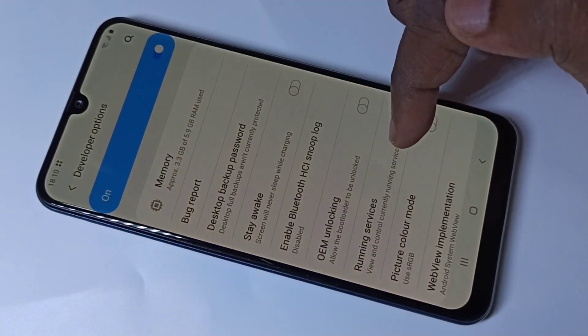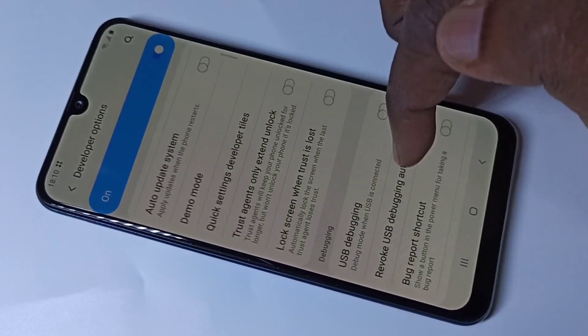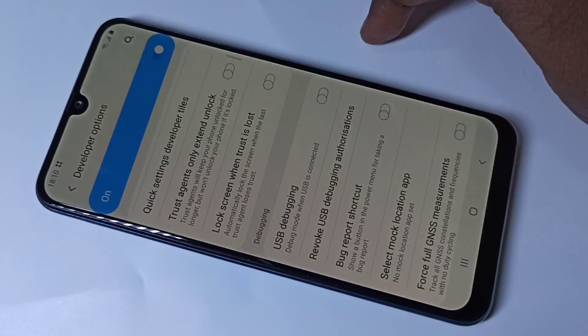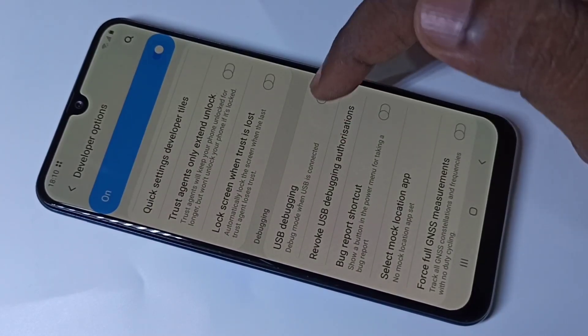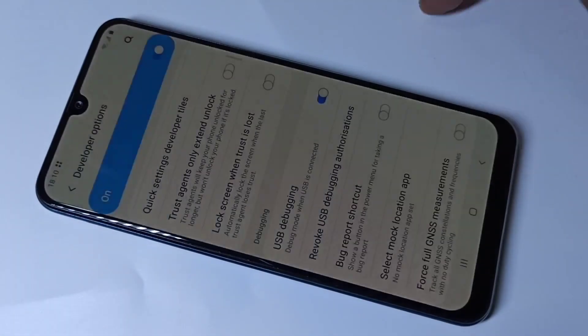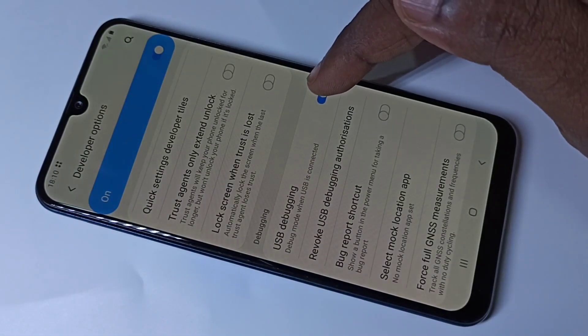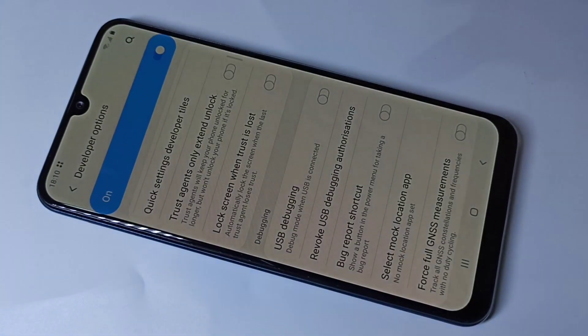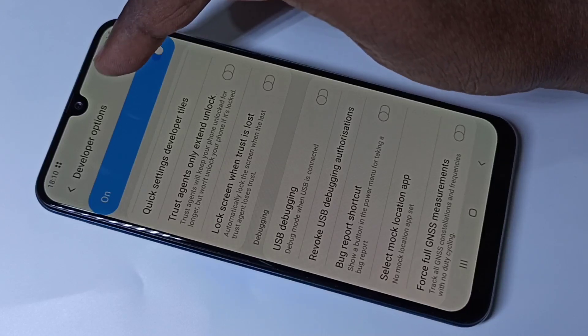These are the options available in developer mode. If you want to enable USB Debugging, you can enable it here, then tap OK. If you want to disable it, you can disable it here.